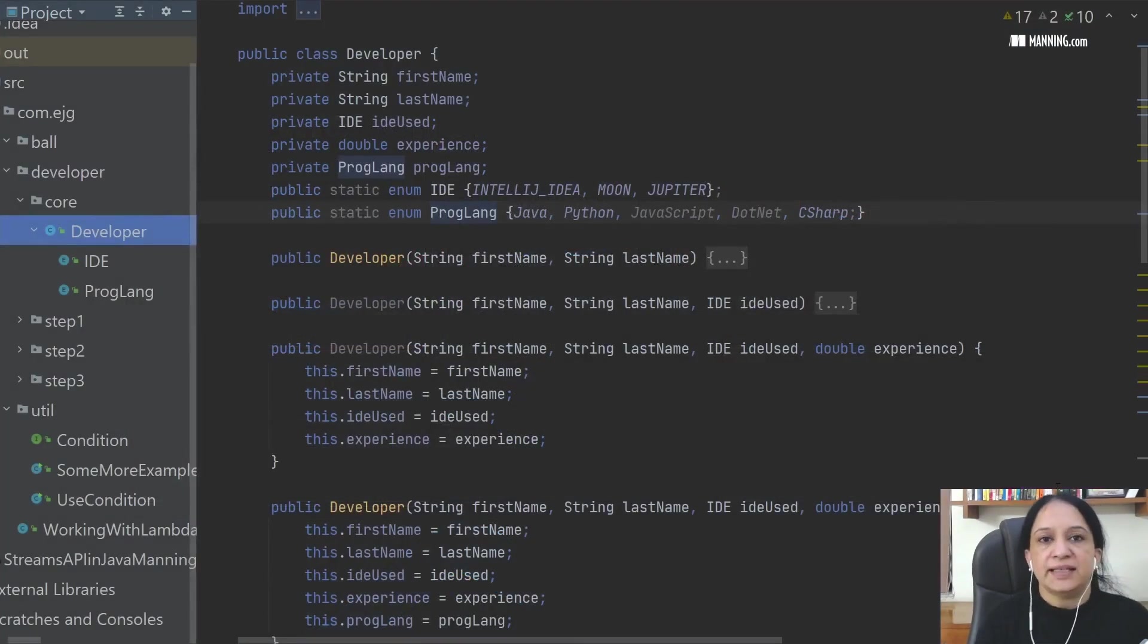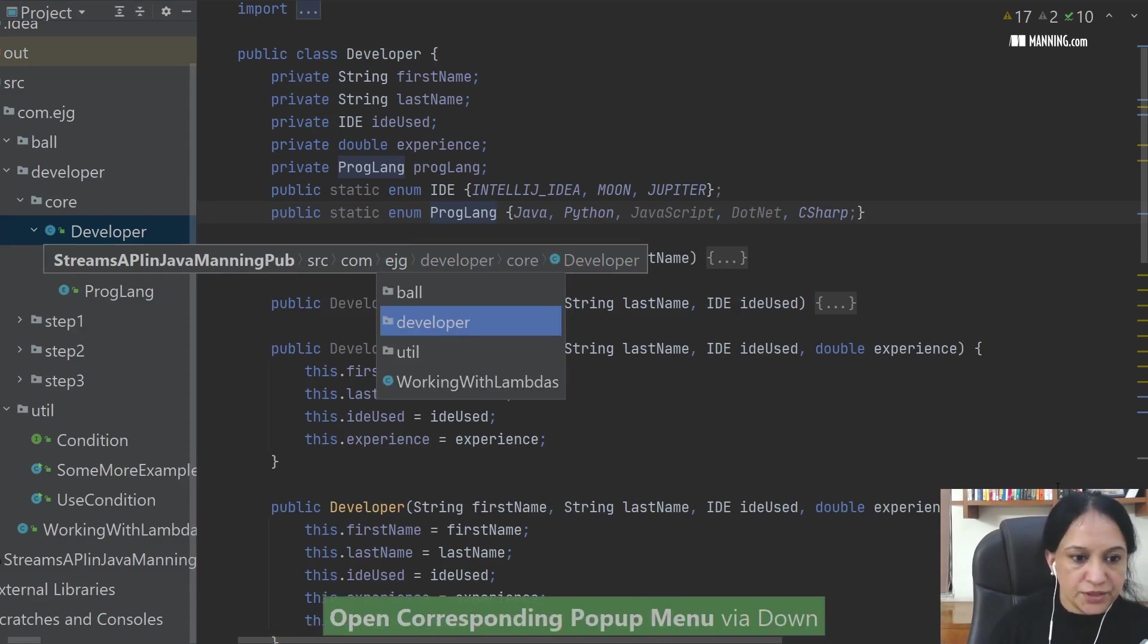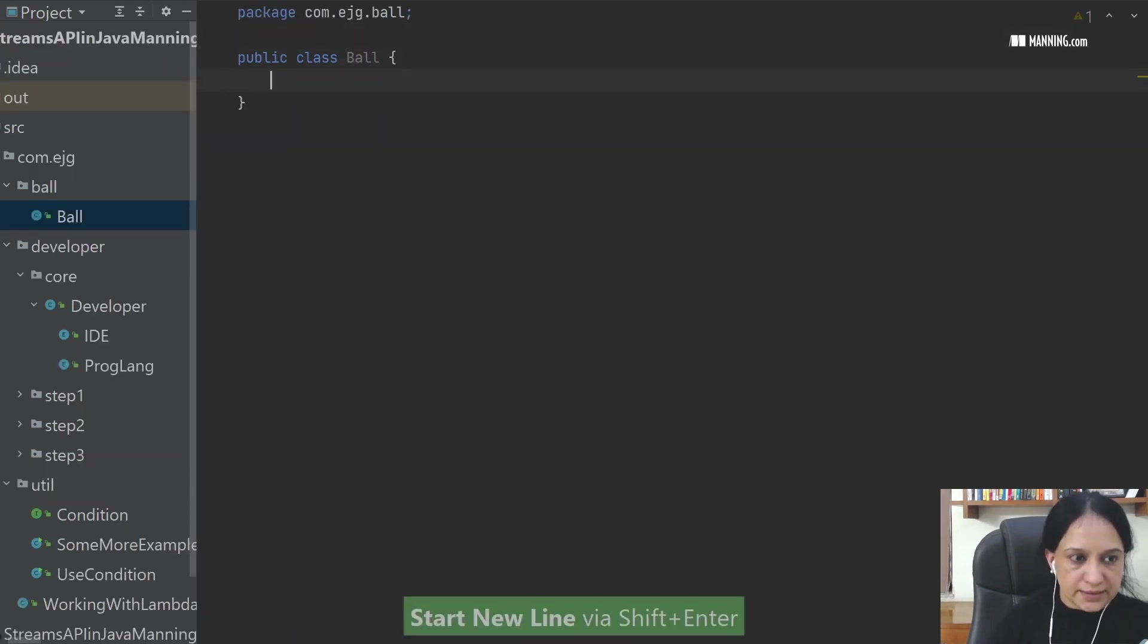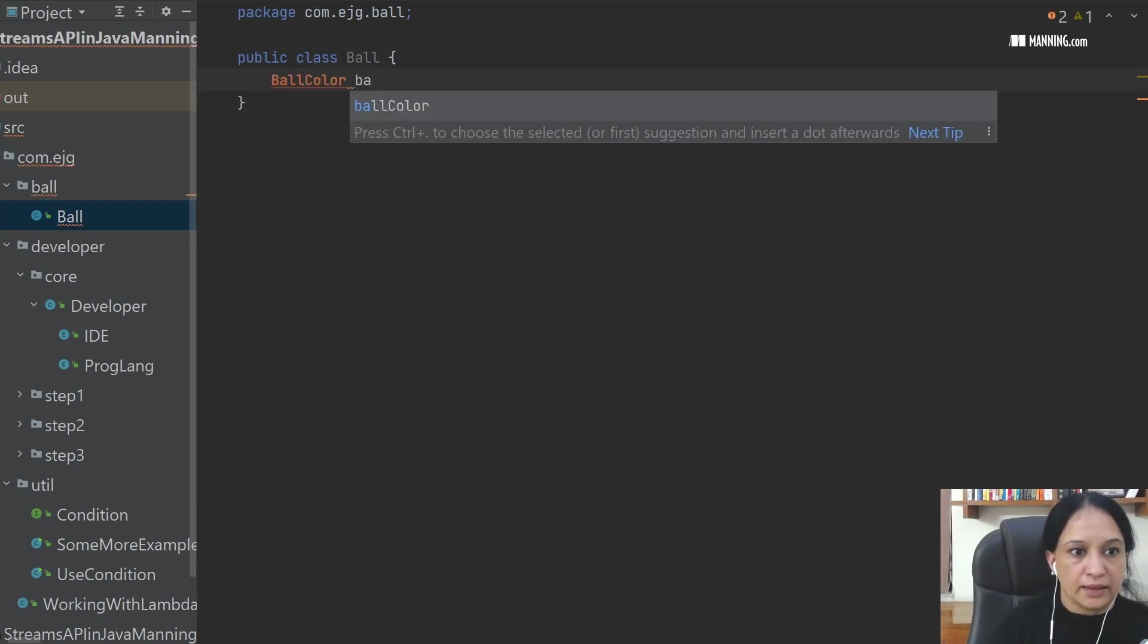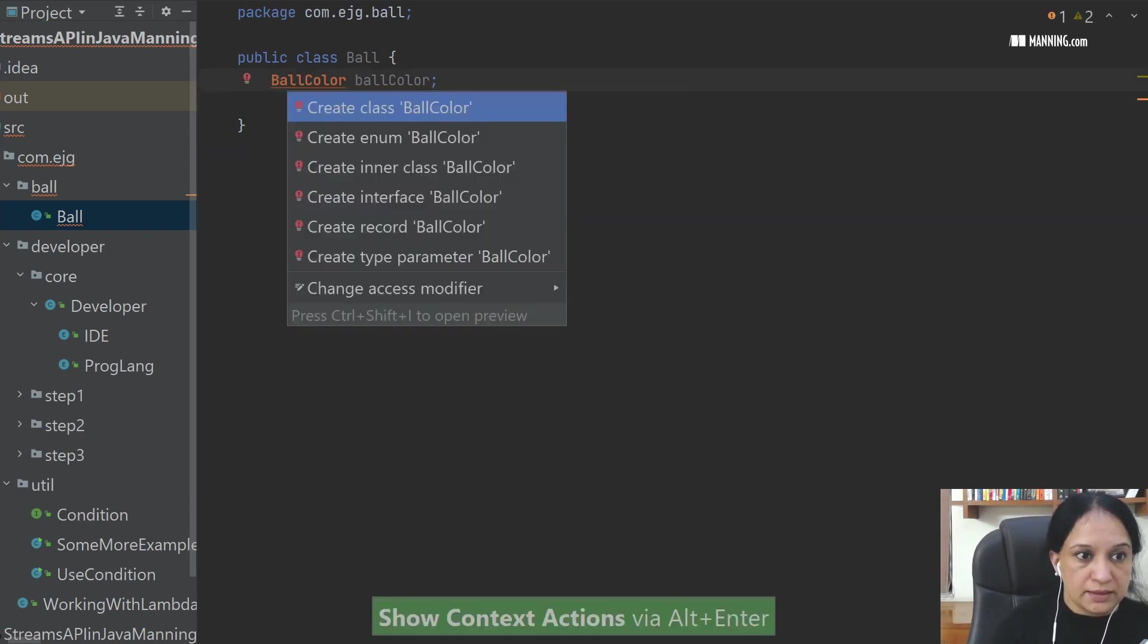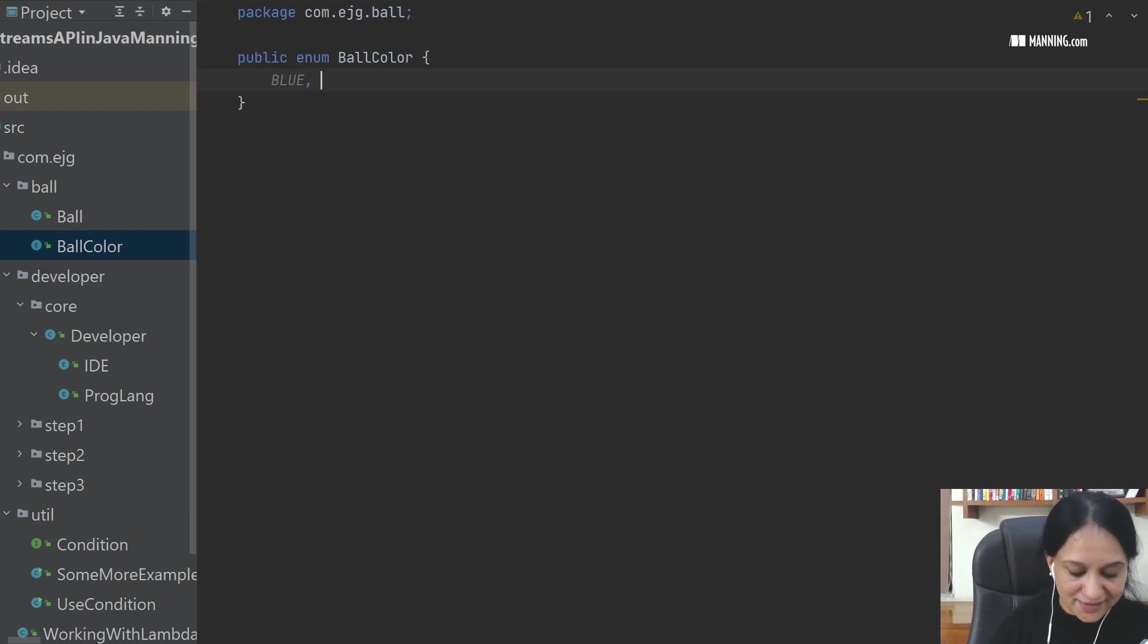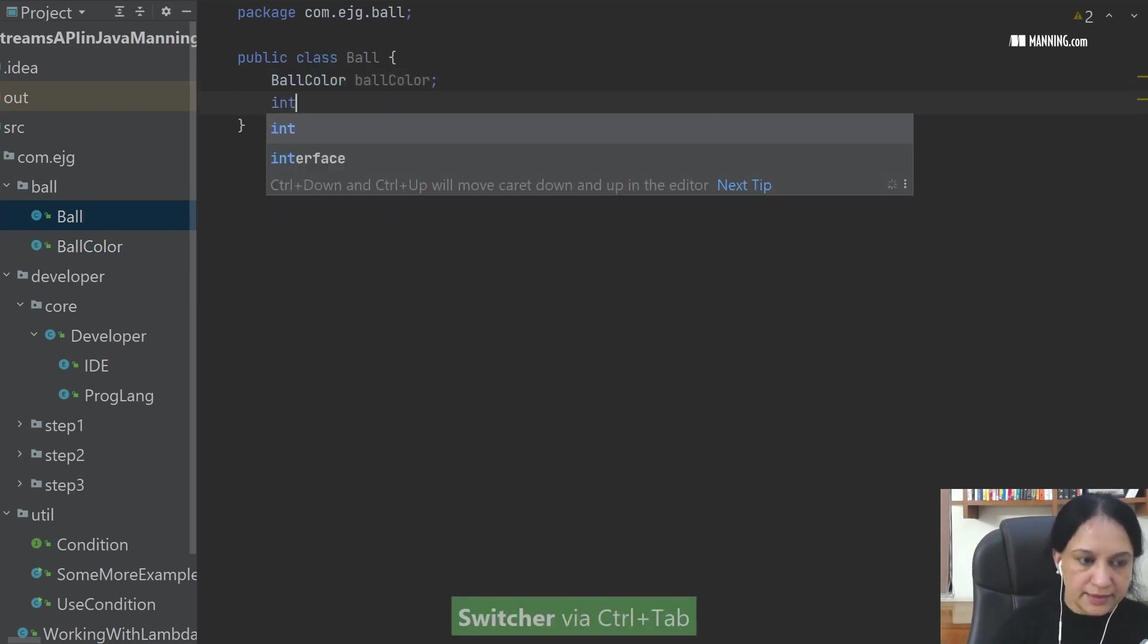So let me hop on to my IDE. I'm using IntelliJ IDEA for the demonstrations. Let me create a new class in the package ball. I say insert and let me create a class, let's say Ball. And in this class, I want to represent the color of the ball, I would say ball color. And okay, so this is the field that I want to use. Because this doesn't exist, let me quickly create that one. Okay. And let me have just a couple of colors. We have green, we have blue and let's say we have red. That's it. I think that should be good enough.